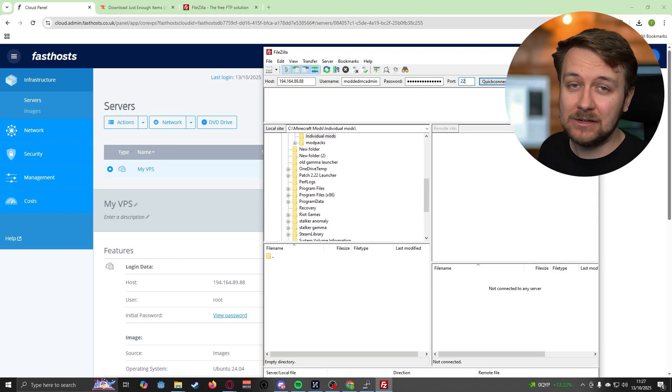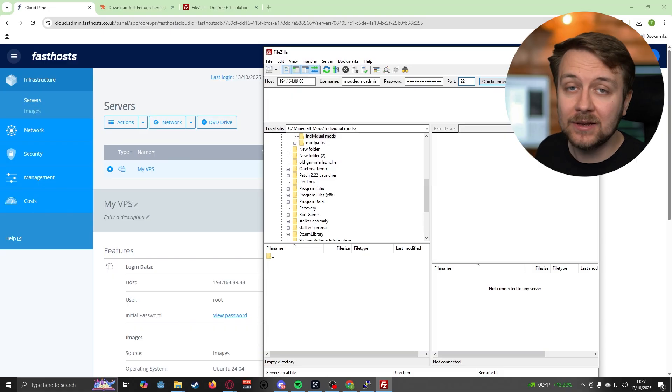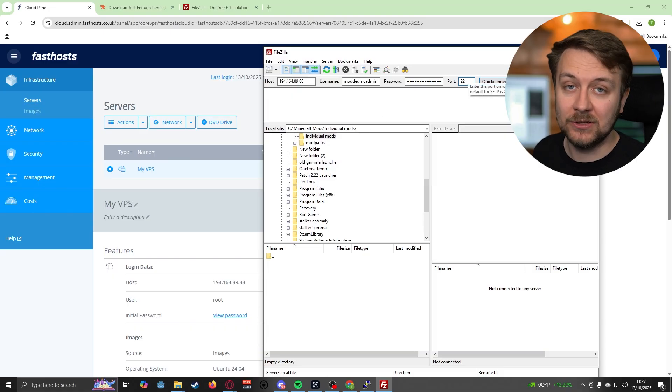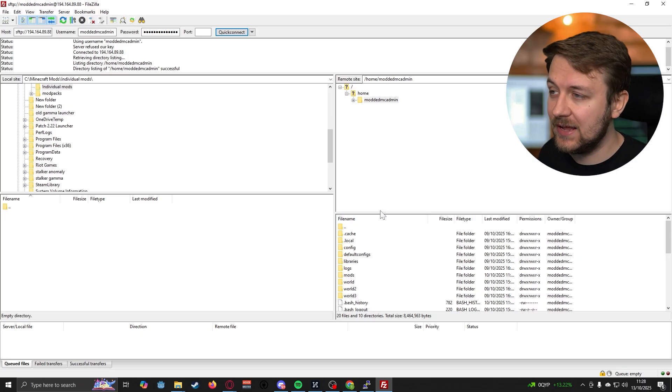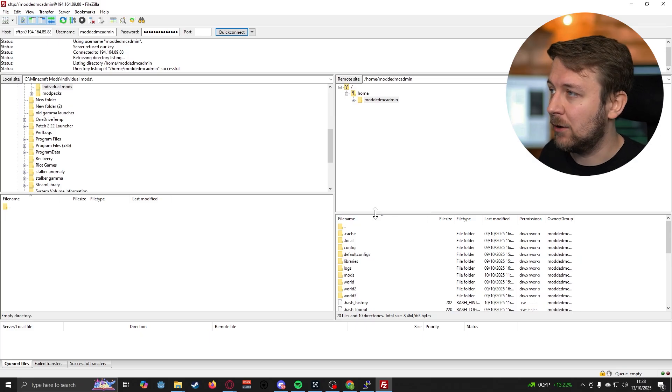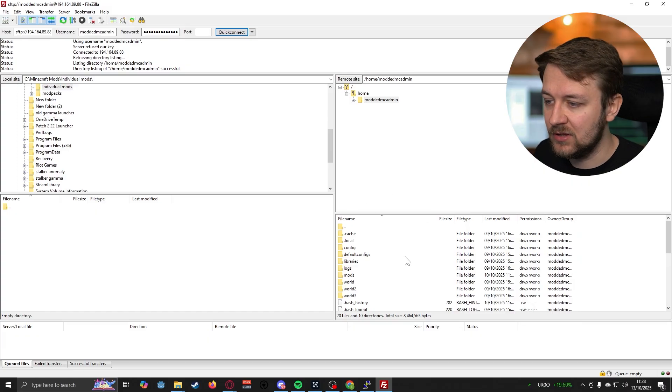Because I haven't actually set up any FTP-specific details for this server, I'm going to access this server via port 22, which means I'm going to access it via SFTP. Basically, if you don't know what that means, don't worry. If you haven't set up an FTP user for your Linux server, then just go ahead and use port 22. And there we go. We're now logged into our remote server using FileZilla via SFTP.